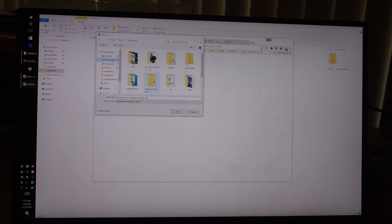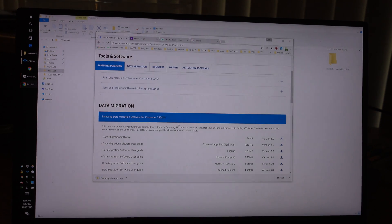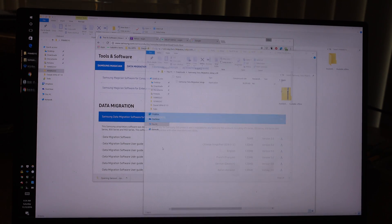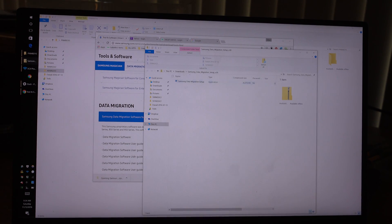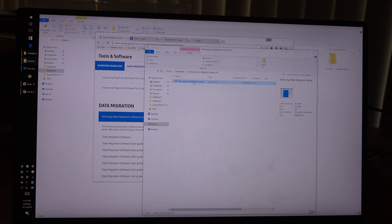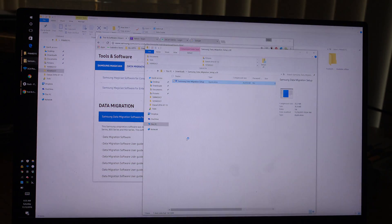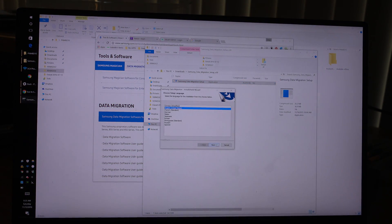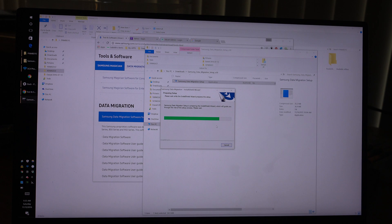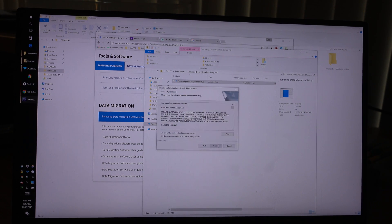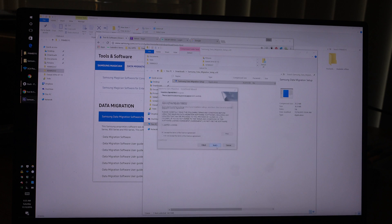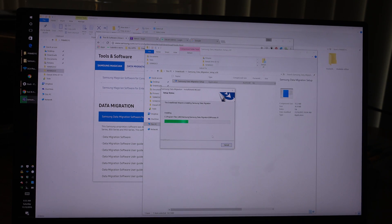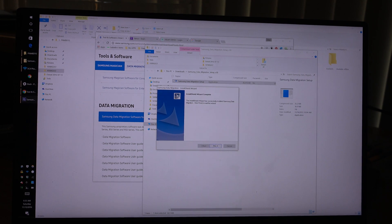Double click on that. Yes. English, next. Welcome to Install Shield, next. I accept, next, yes, install. Finish.